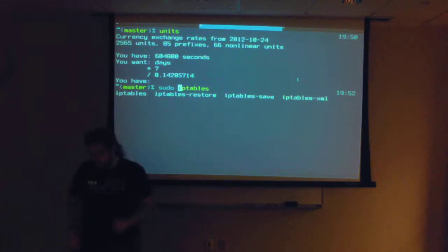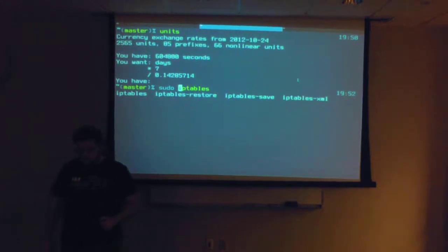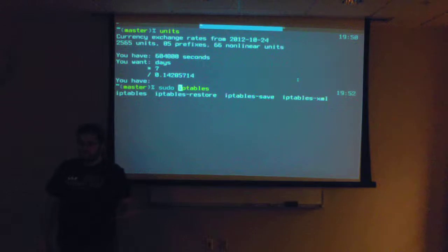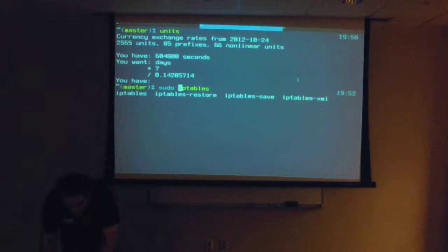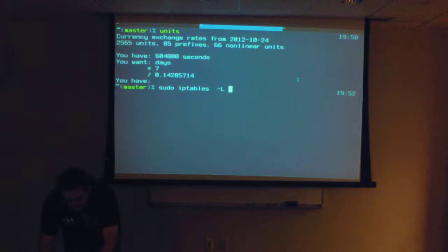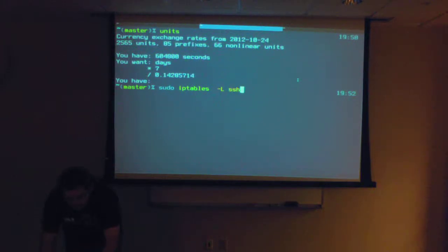So you attack one of us, you attack us all. In a situation where you have multiple machines with public IPs. So that's how World War I started. That's what NATO is for that matter. So what it does is it adds a chain to IP tables called SSH Guard.